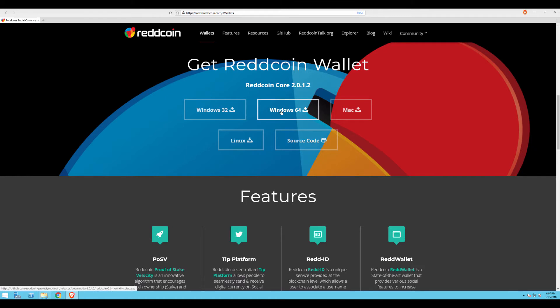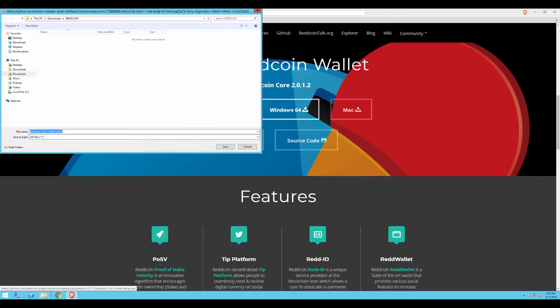For our purposes, we're going to be downloading the Windows 64-bit version, so we would simply click on Windows 64. This will present me with a dialog box asking me where I'd like to save the setup.exe file. You can choose a folder of your liking, or you can simply go with the default. I'm going to select the default by clicking Save.